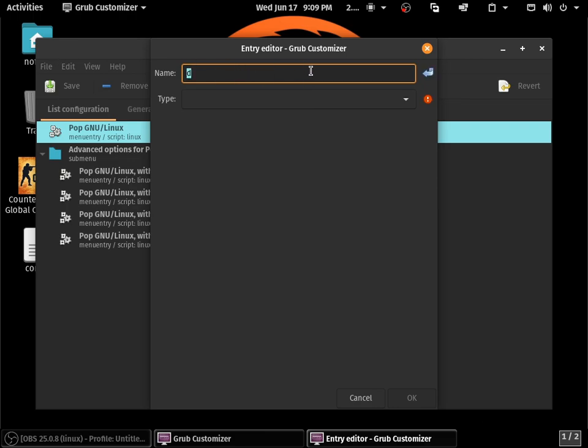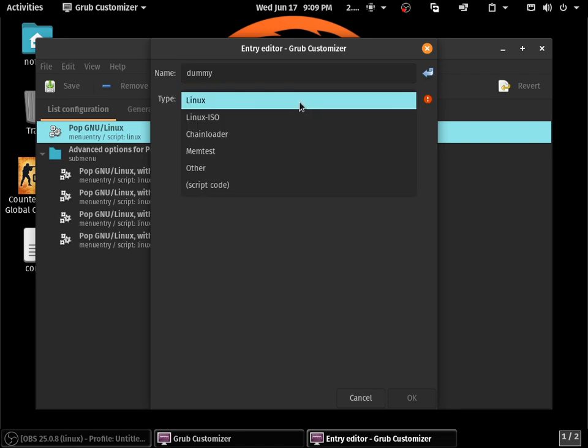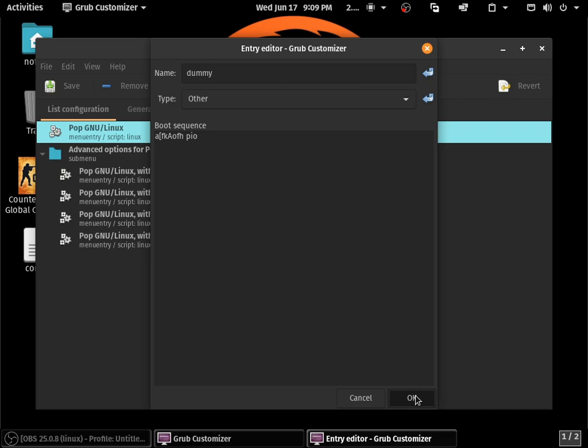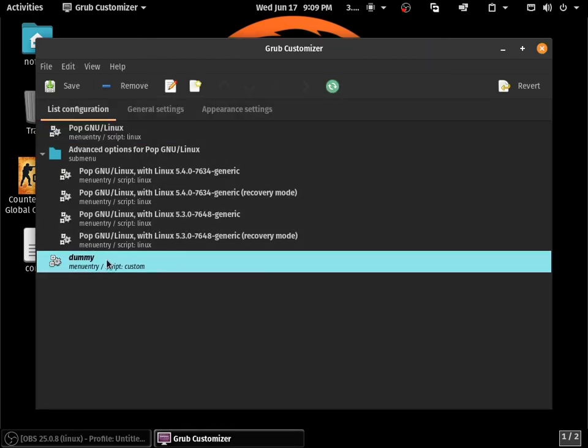I will type my name as D or dummy - you can type any name here. In the type section, choose other and you have a boot sequence here. You can type anything like this - it doesn't need to understand. Just click OK.